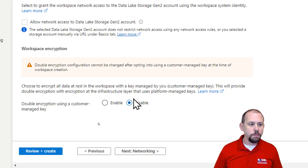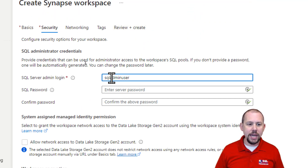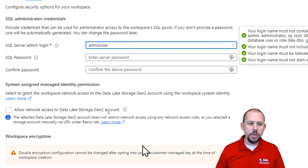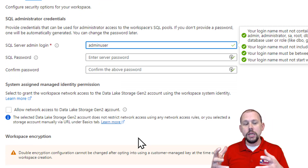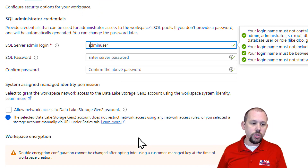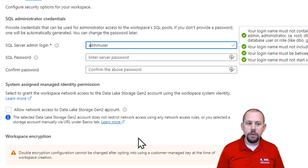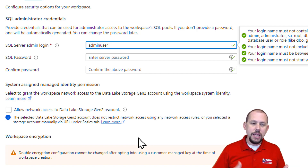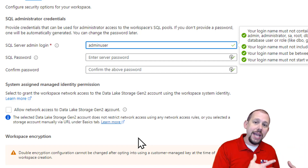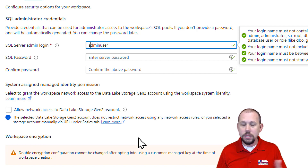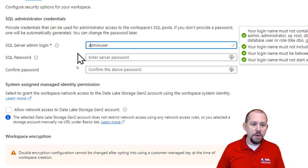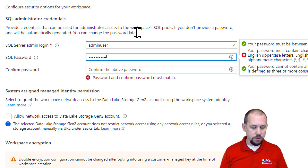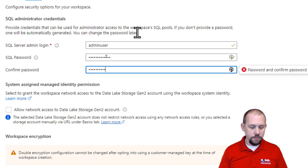Now we go to Security, where I have to provide a username and password — this is SQL Server authentication. You know from working with SQL Database or on-prem SQL Server that we have Azure Active Directory authentication and SQL Server authentication. I'll probably show later in the class how to set up Azure AD — you just assign an admin and then log in with your Azure AD account. But for now we have to provide SQL auth credentials, so I'll set an admin username and a password.